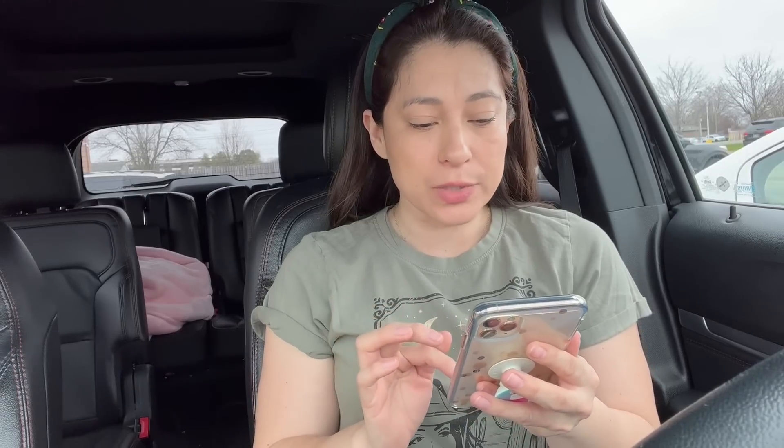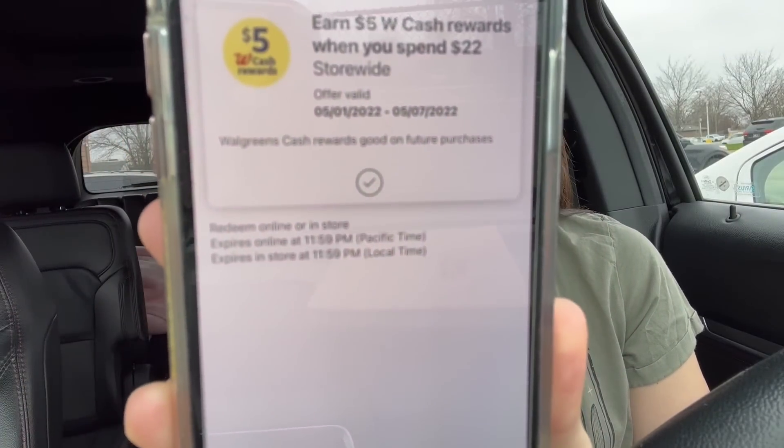I'm here in the store of Walgreens and we're going to be doing here a small purchase. We're going to open the Walgreens app and we'll try to look for this coupon. Most of you have this perk of spent $20 and get $5 back in cash rewards, spent $22 and get $5 back. That's this one right here.